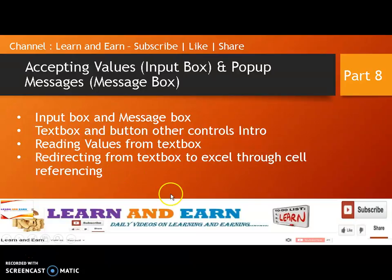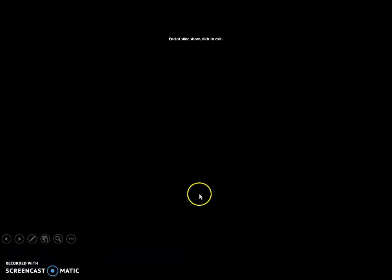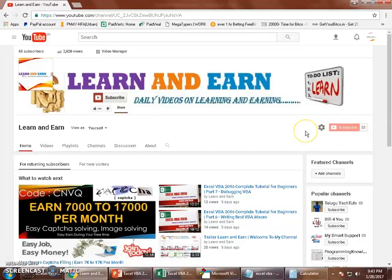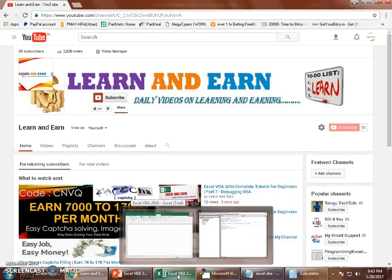Without wasting much time, let's get on with today's session. Before we continue, if you have not subscribed to my channel, please do subscribe and share it on Facebook or WhatsApp so more people can learn together and earn some beautiful skills. Let's get started.